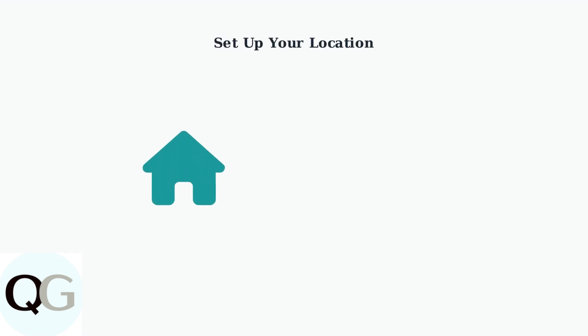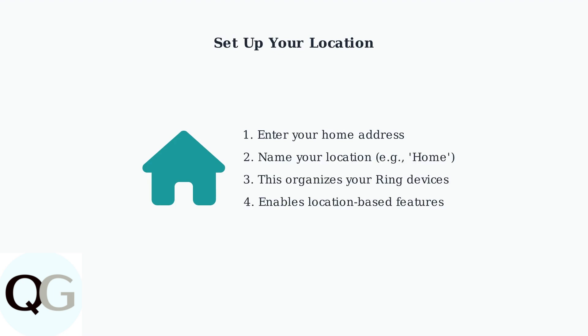Finally, enter your address and give your location a name. This helps Ring organize your devices and provides location-specific features for your home security system.